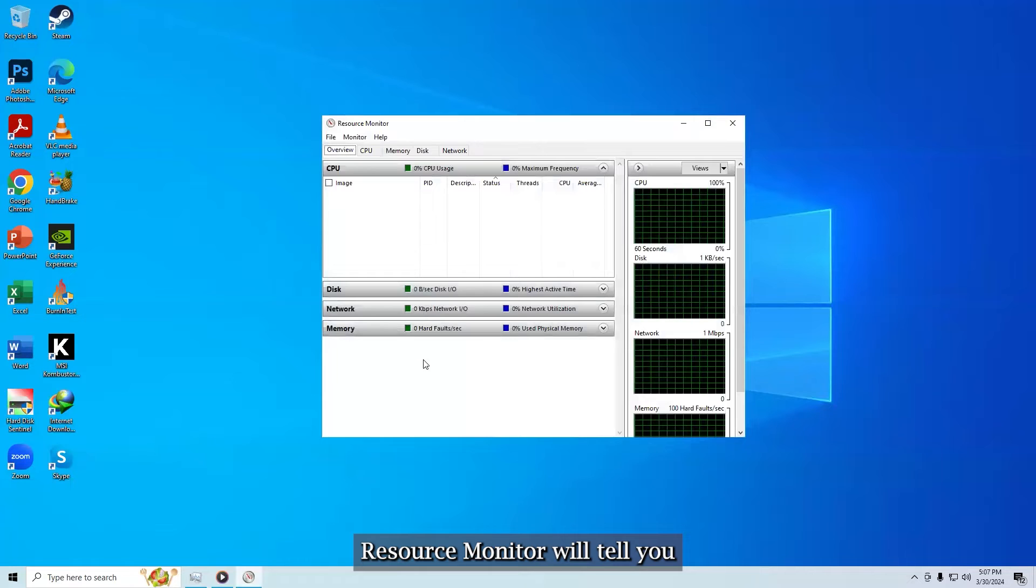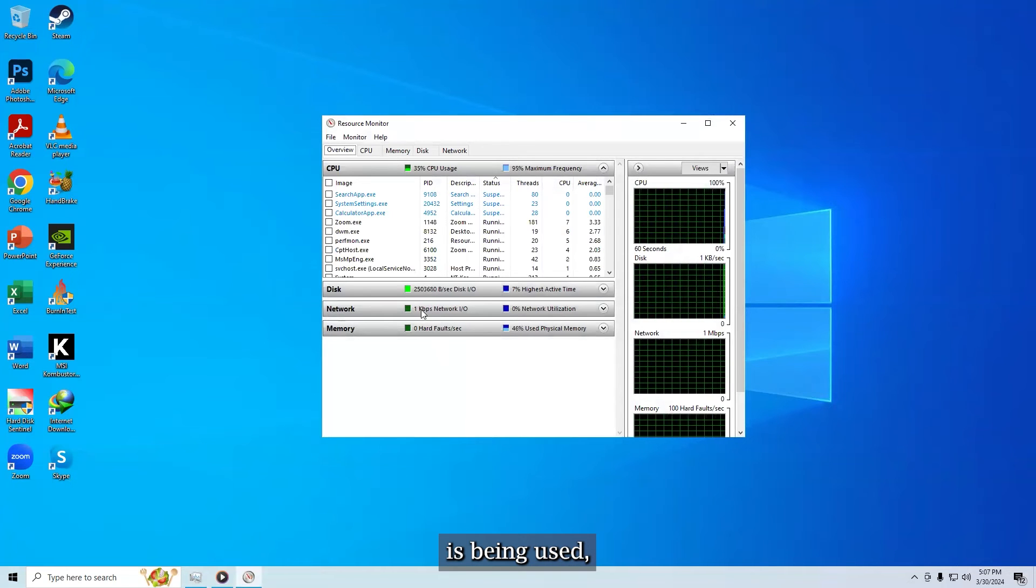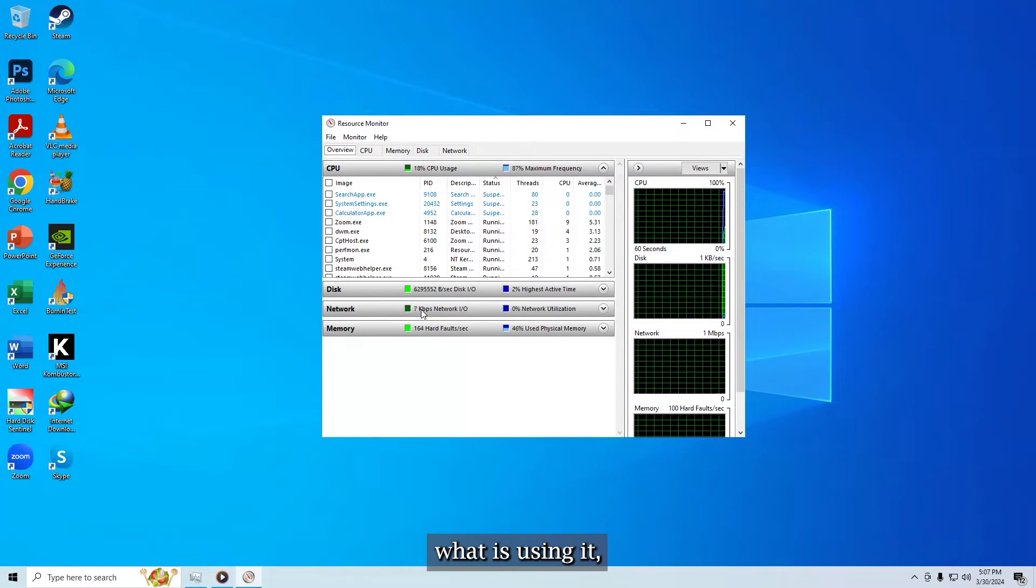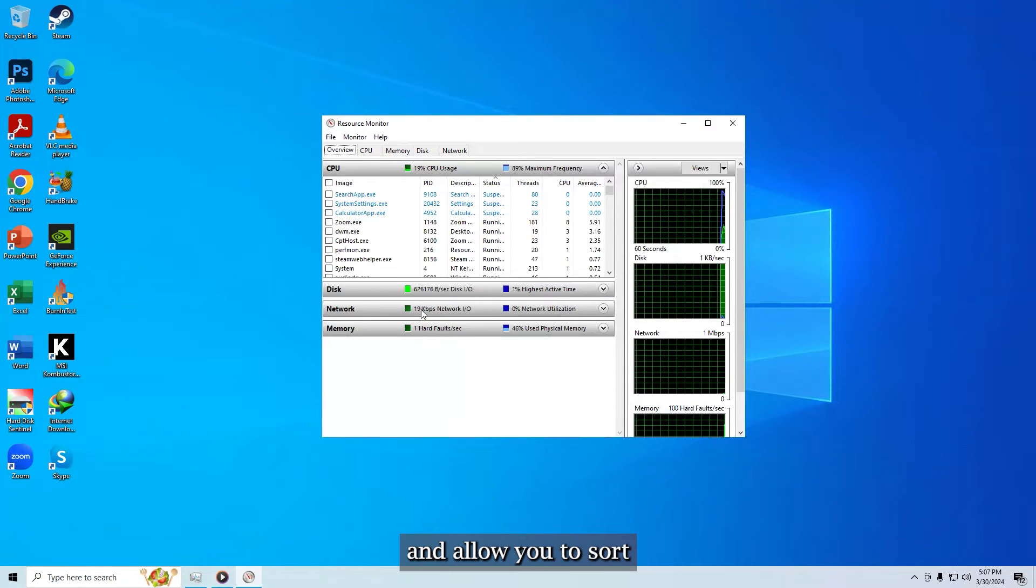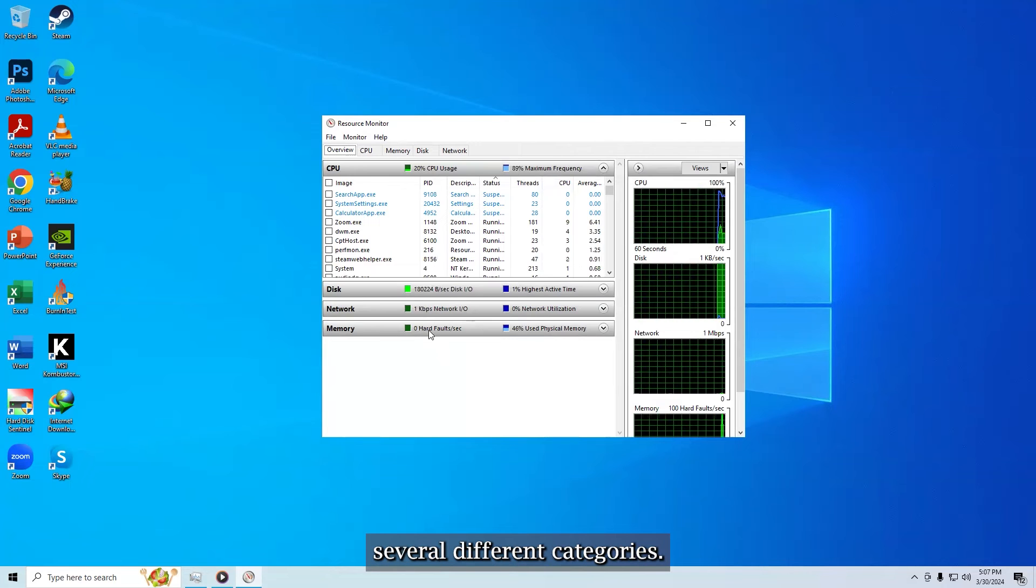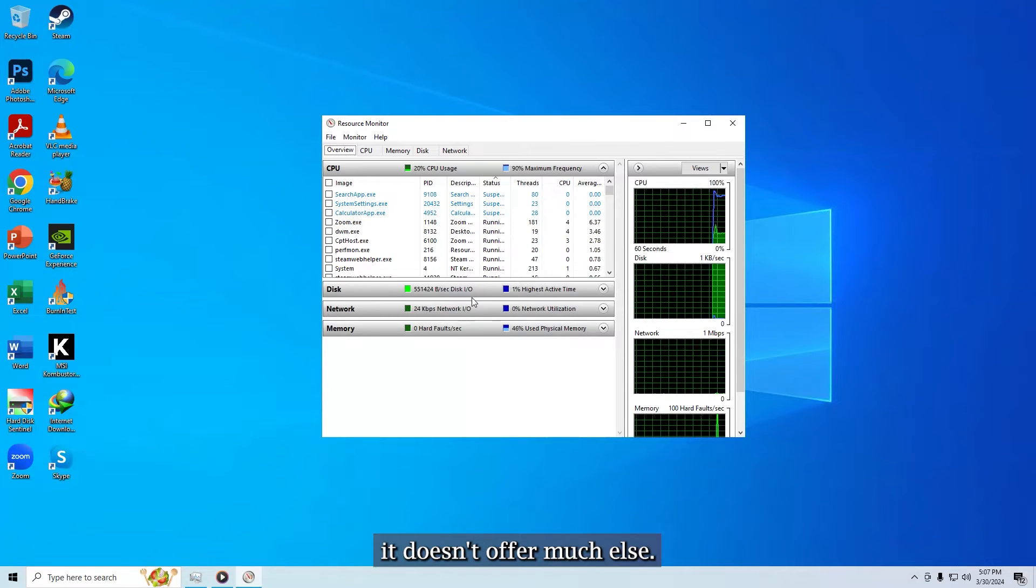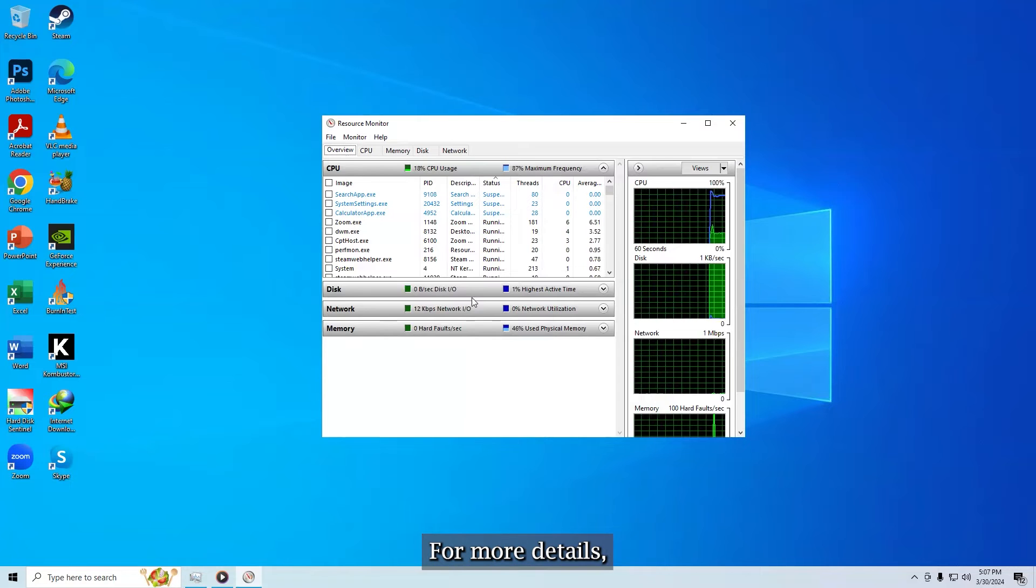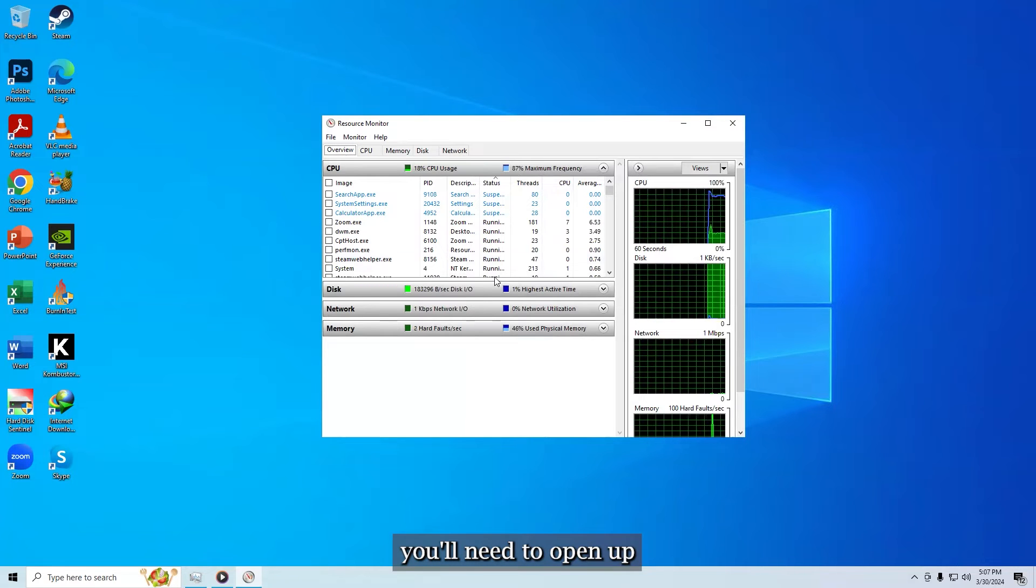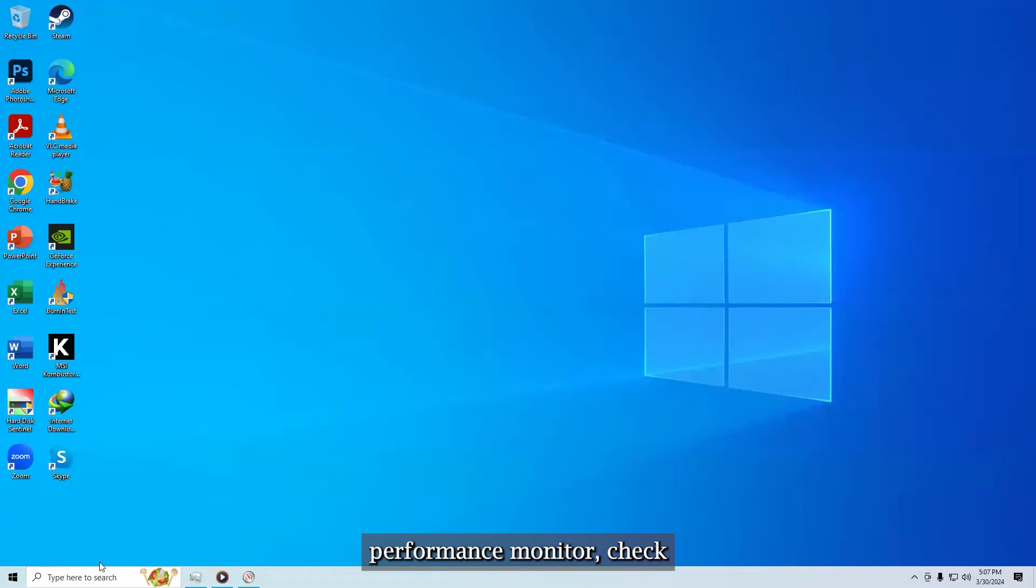Resource monitor will tell you exactly how much RAM is being used, what is using it, and allow you to sort the list of apps using it by several different categories. However, it doesn't offer much else. For more details, you'll need to open up performance monitor.